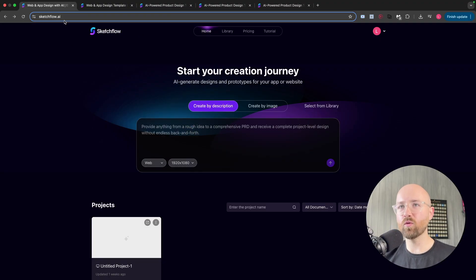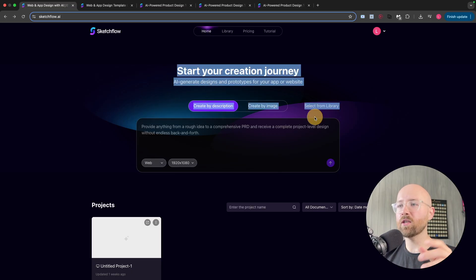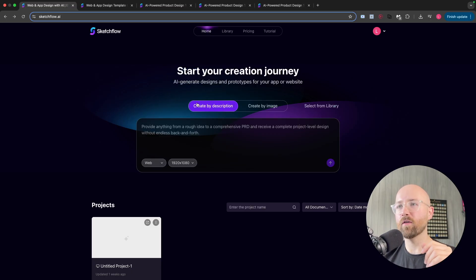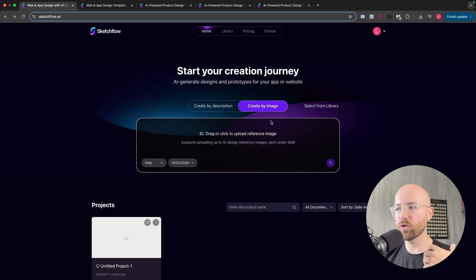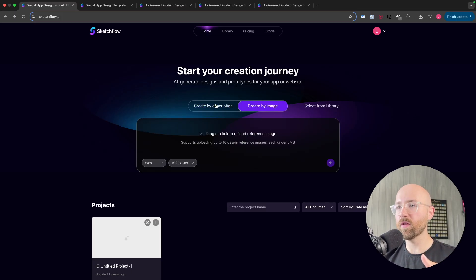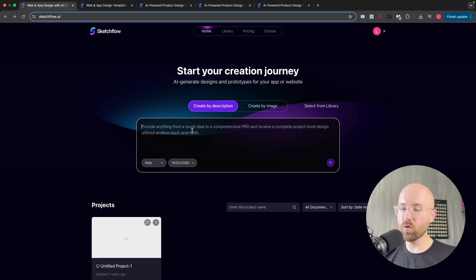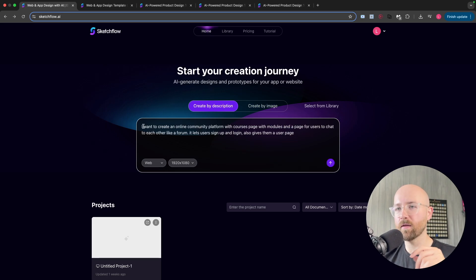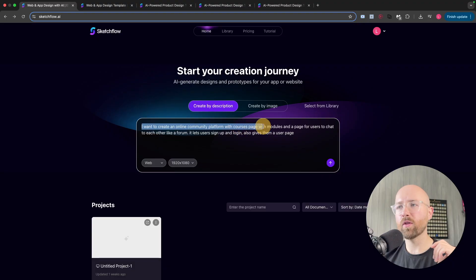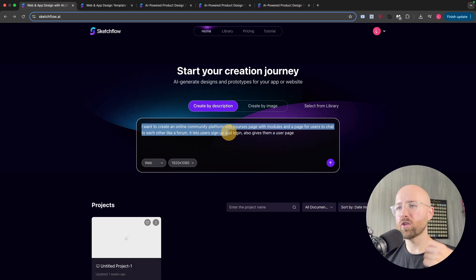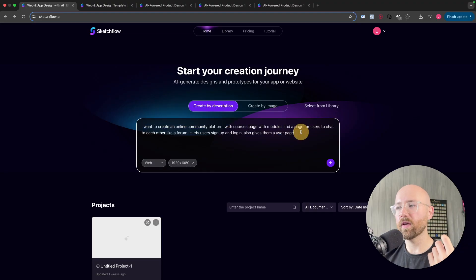If you head on over to Sketchflow.ai, which will be the first link in the description below, this is what you get at first. You can either create by description or by an image — so you can upload a reference image and go from there, or by description. We'll go description. I'll paste this in: I want to create an online community platform with a course page, modules, a page for users to chat, let users sign up and log in, and give them a user page. So here we have a few different pages and a flow.